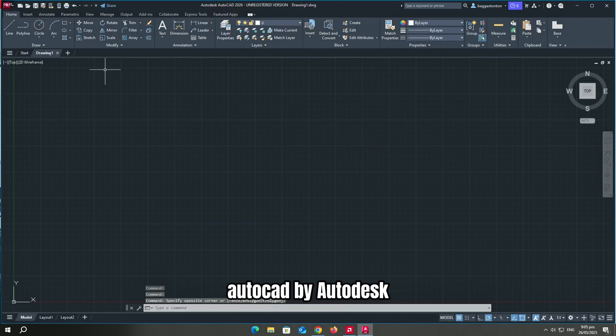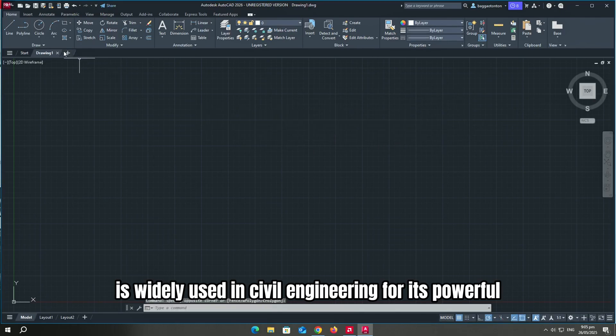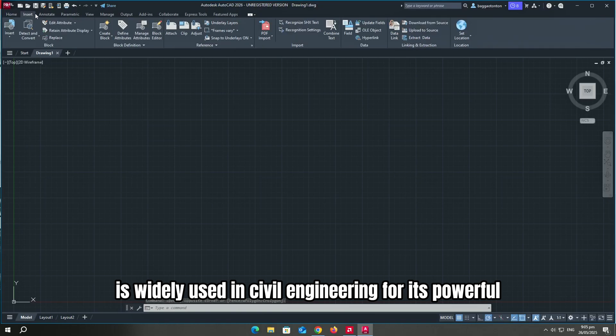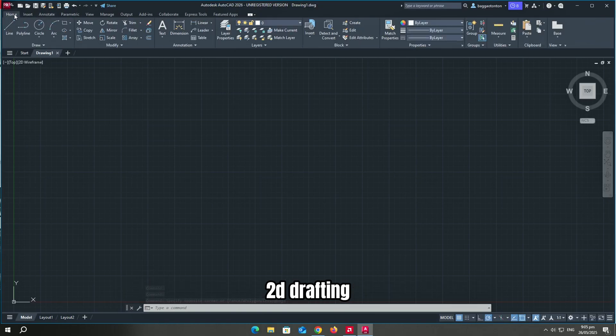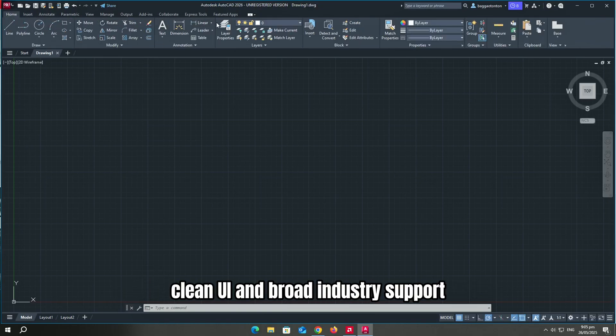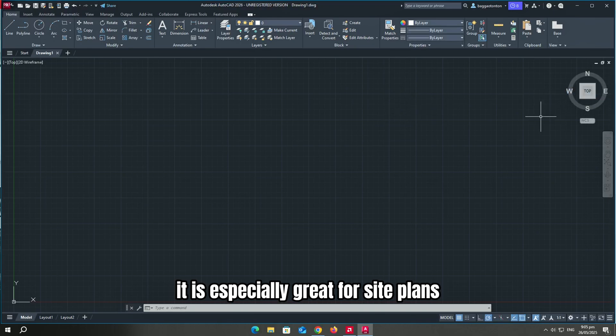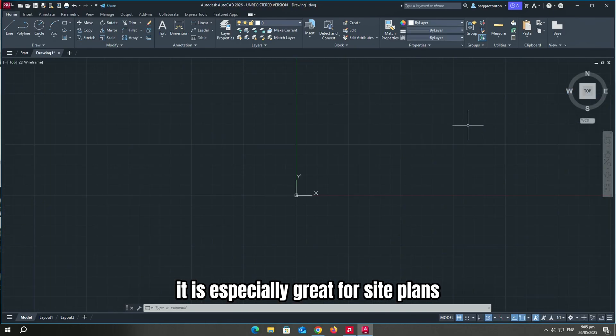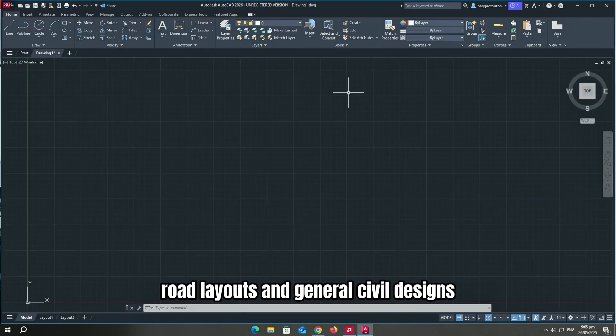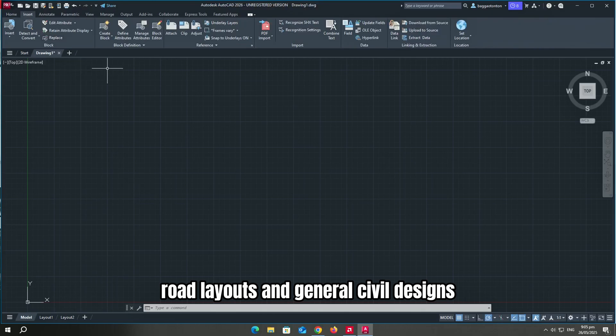AutoCAD by Autodesk is widely used in civil engineering for its powerful 2D drafting, clean UI, and broad industry support. It is especially great for site plans, road layouts, and general civil designs.